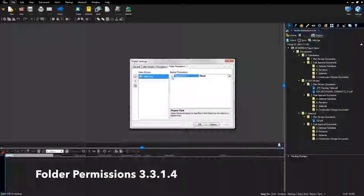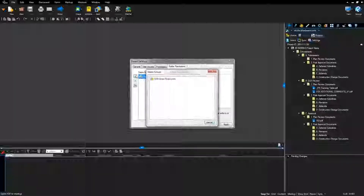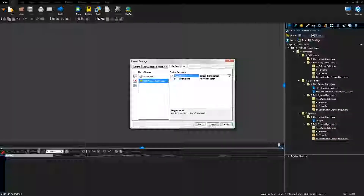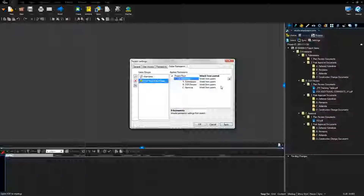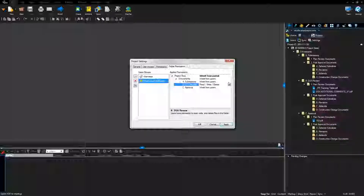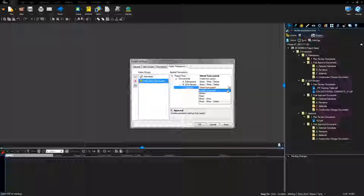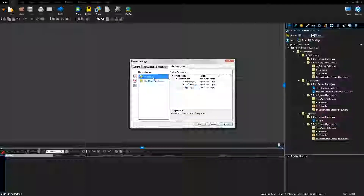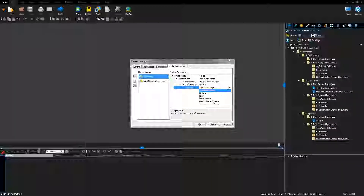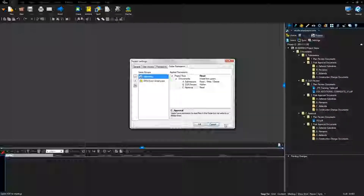Click the Folder Permissions tab. Select the green plus button and add DSA Direct Employees. Expand the Bluebeam Project folder structure. Update the DSA Review folder to Read, Write, and Delete for DSA Direct Employees. Submissions: Read, Write, and Delete. Approval: Read. Attendees: update the permission level for submission to Read, Write, and Delete. DSA Review: Hidden. Approval: Read. Click Apply. Click OK to close the Settings window.